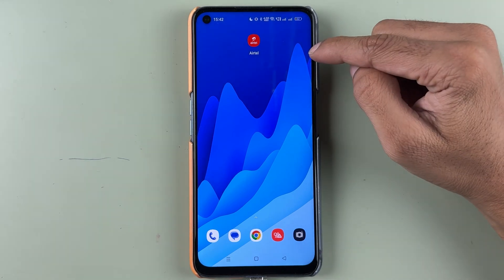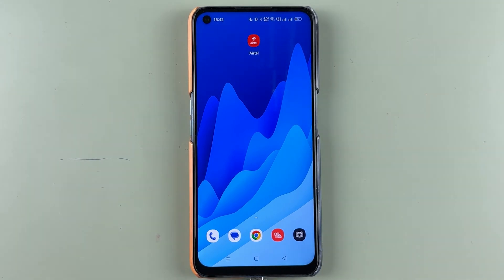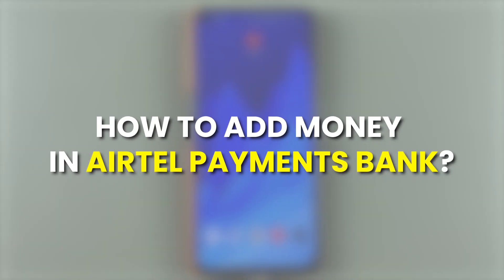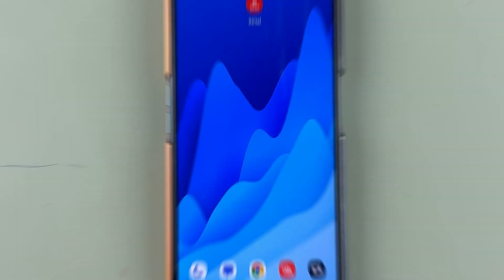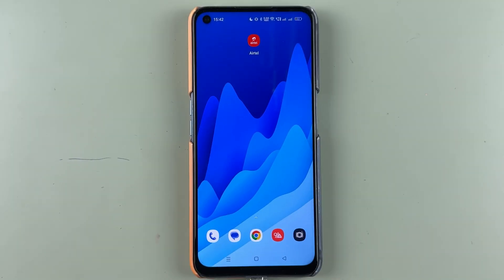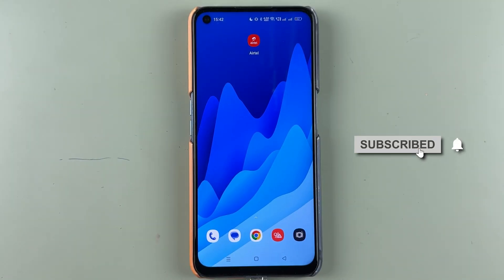If you have your account in Airtel Payment Bank and want to know how to add money in Airtel Payment Bank, then this video is for you. If you're new to the channel, don't forget to subscribe. Let's start the video.